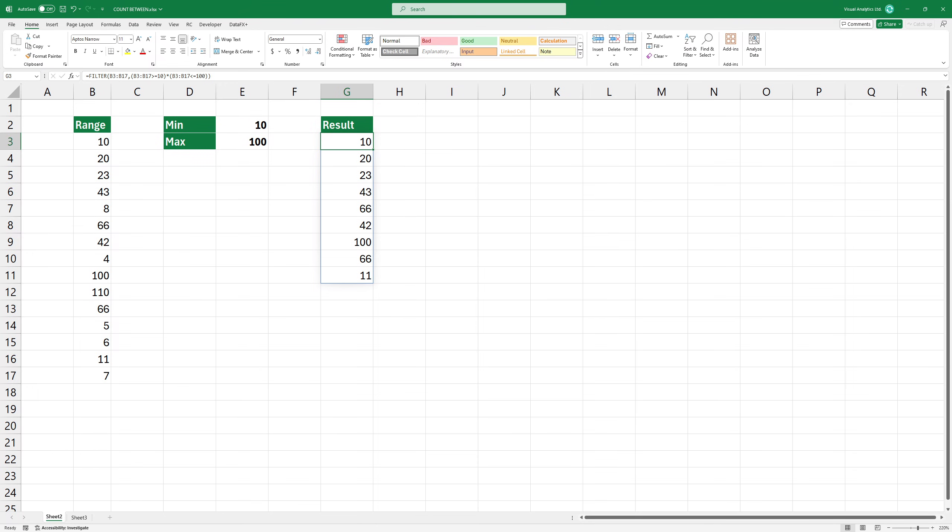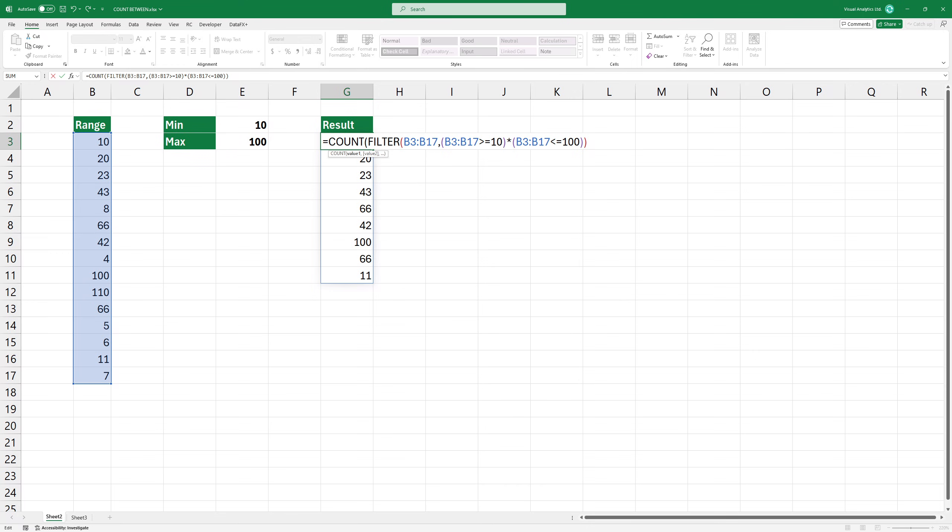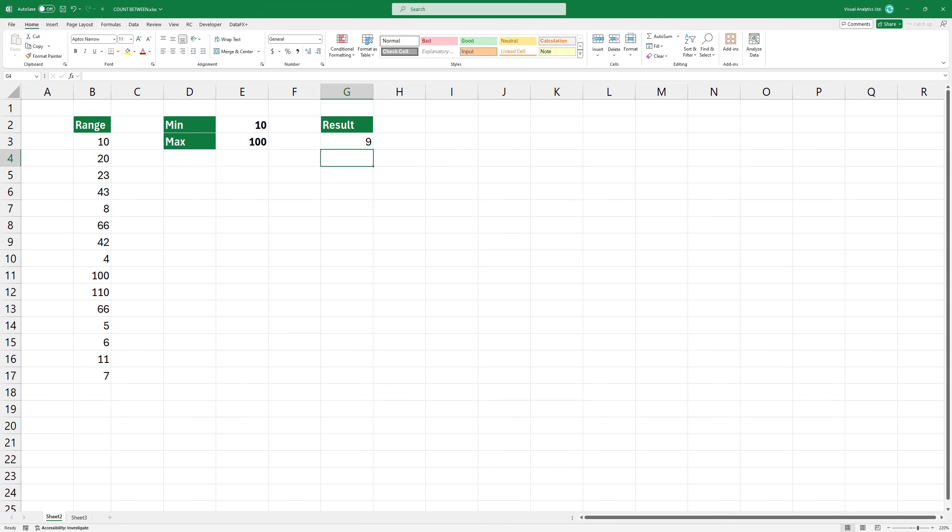Finally, add the count function. Press Enter to get the result. As you can see, we have nine matching numbers that meet our criteria and are therefore displayed.